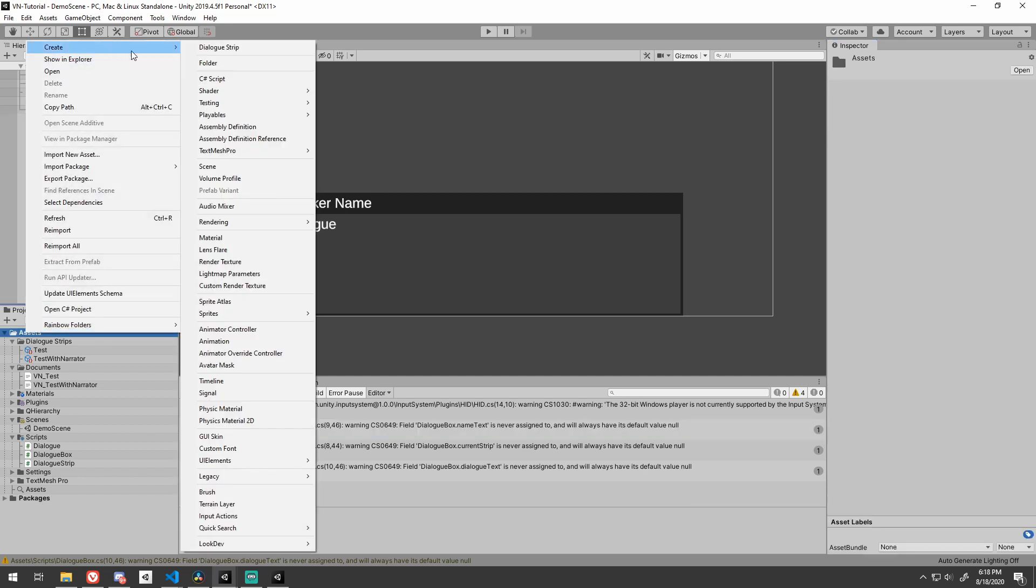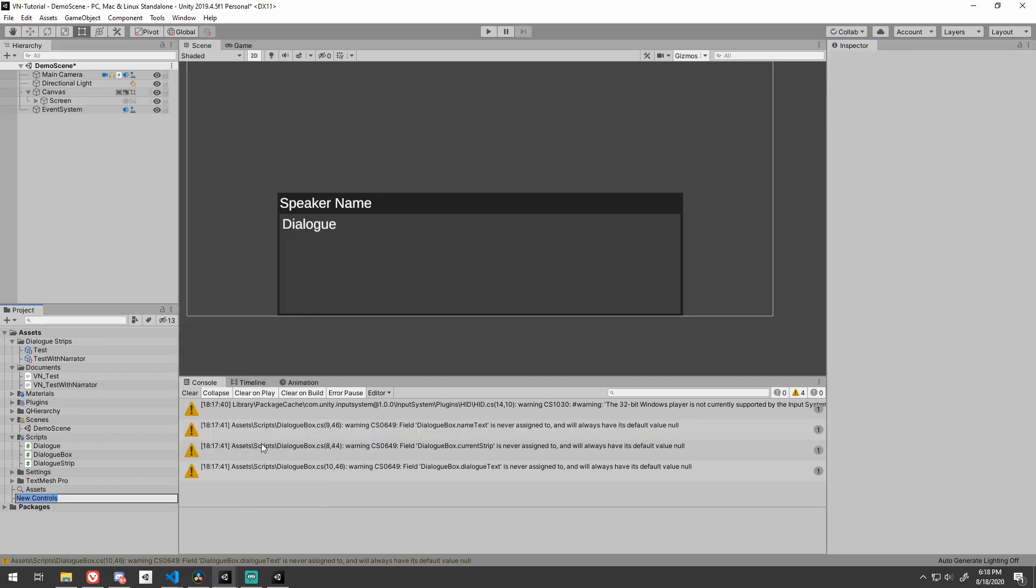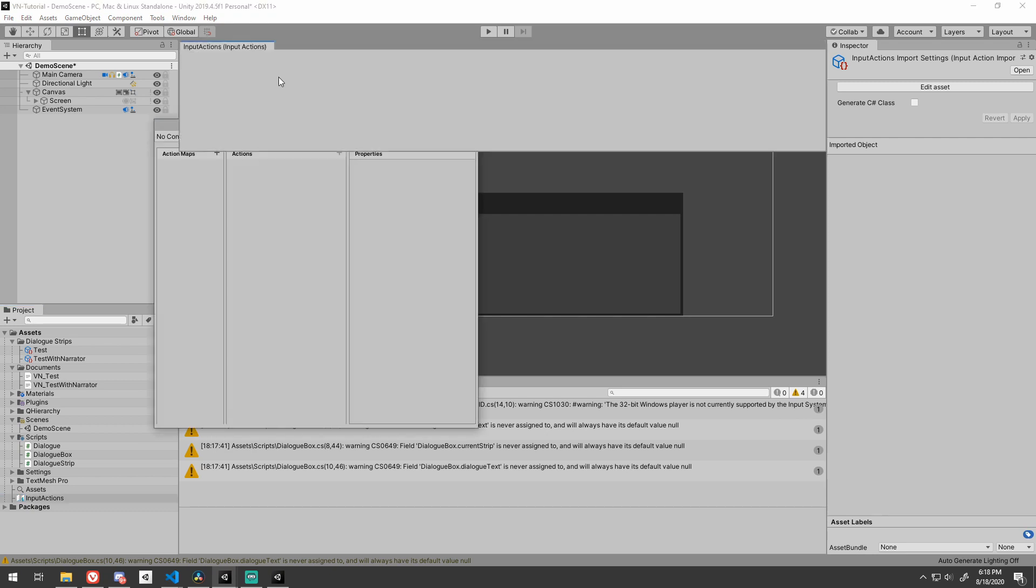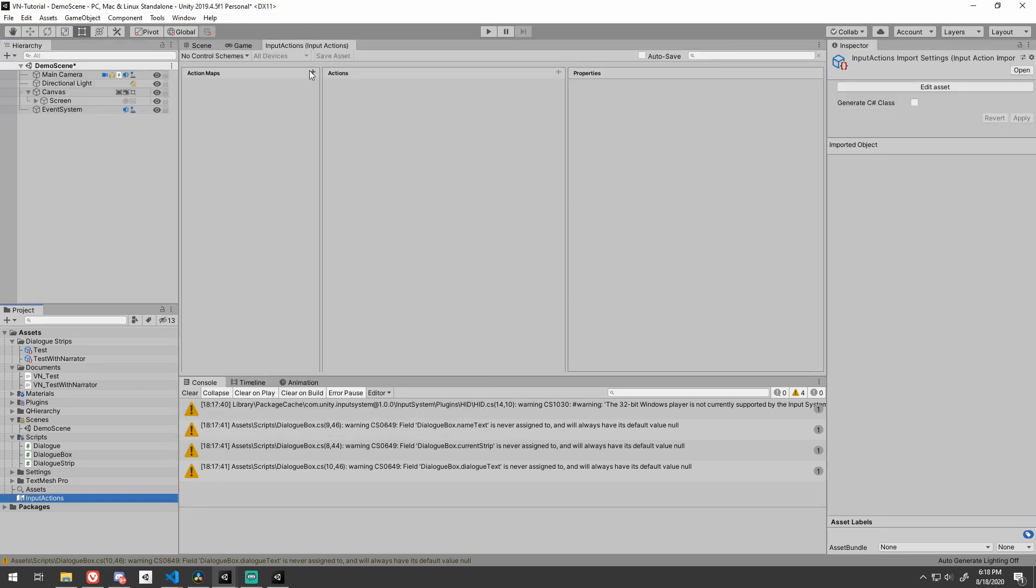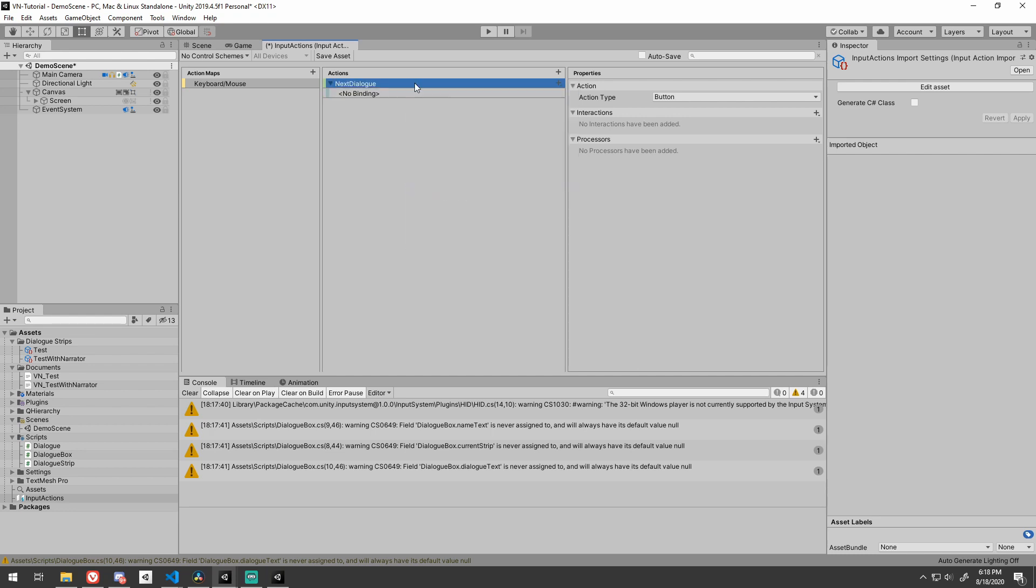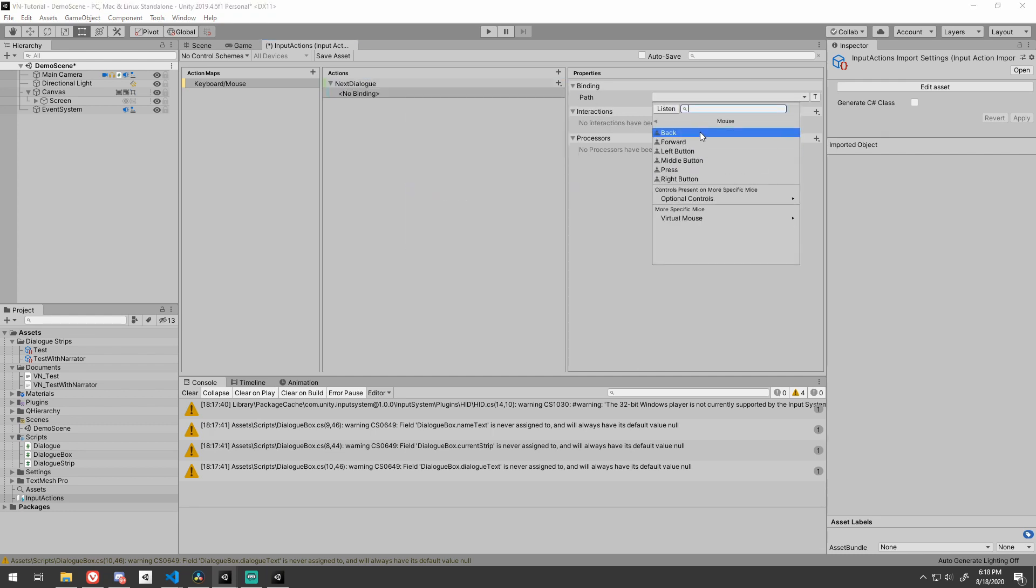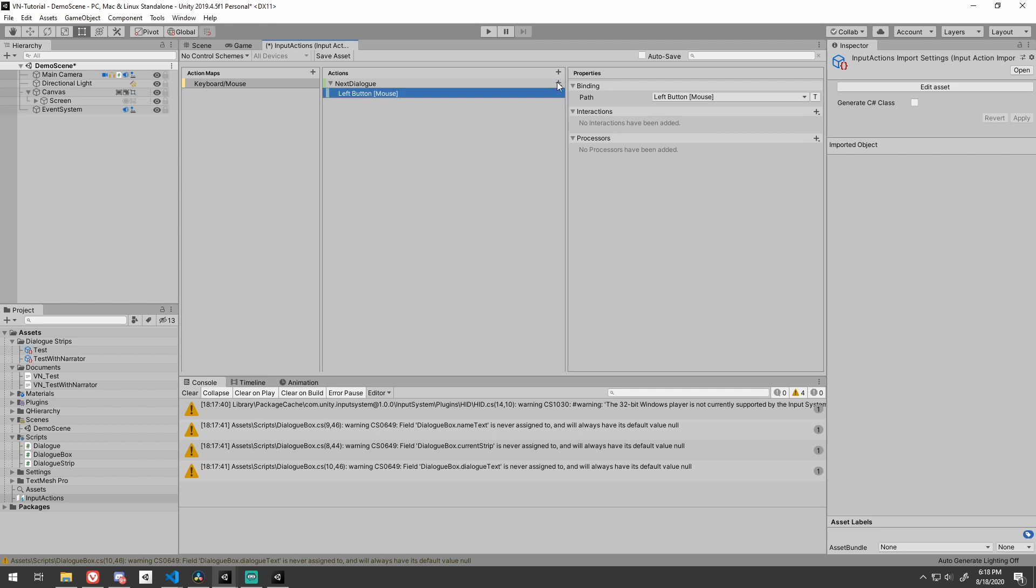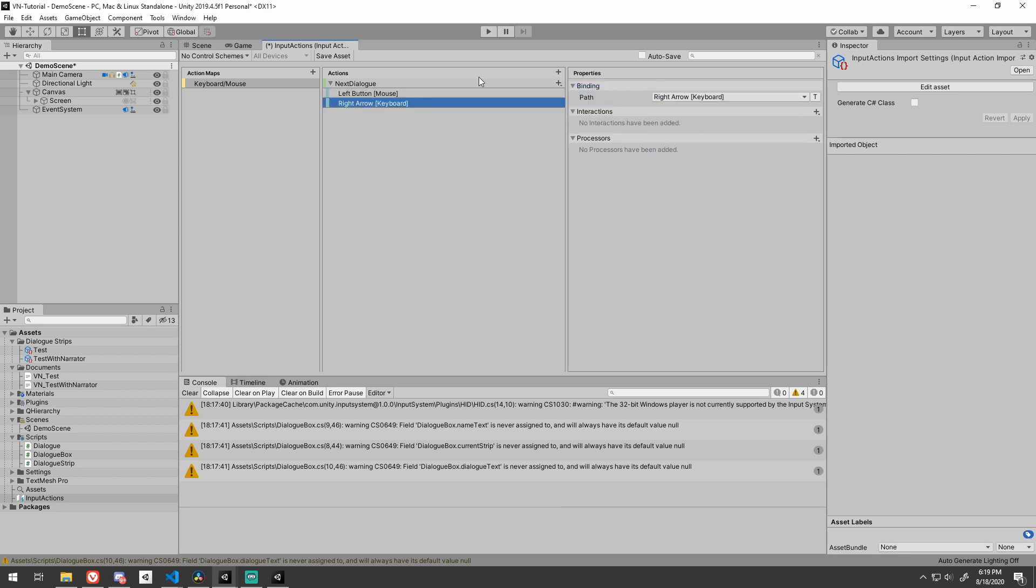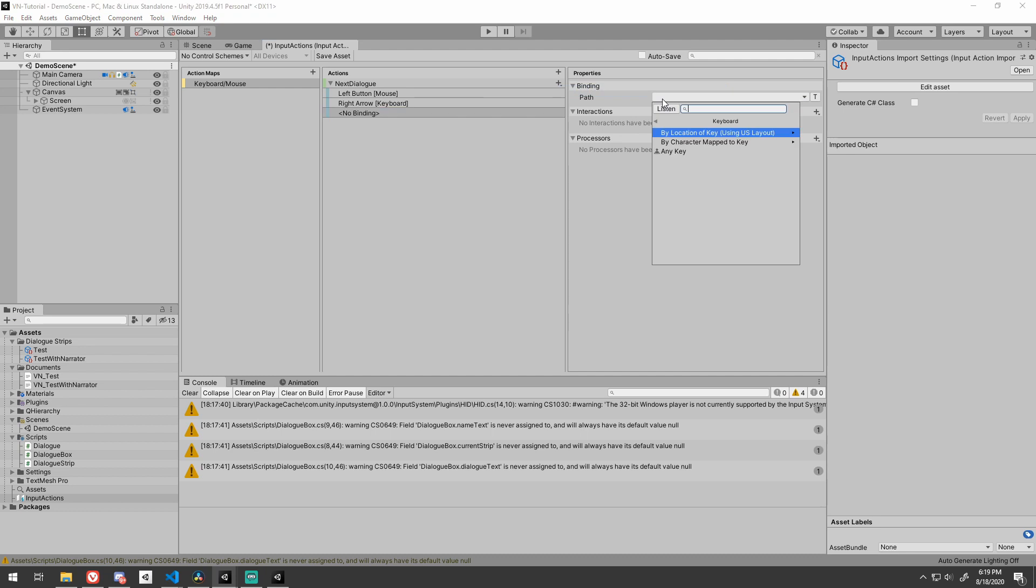Create an input actions object in your project file, double click it to open it up. Add a new action map. I'm going to call mine keyboard slash mouse. Let's just rename the default action to next dialog as well. I'll add three bindings to this action: Left click, right arrow, and space. Unity doesn't have contextual saving, so be sure you press that save asset button.